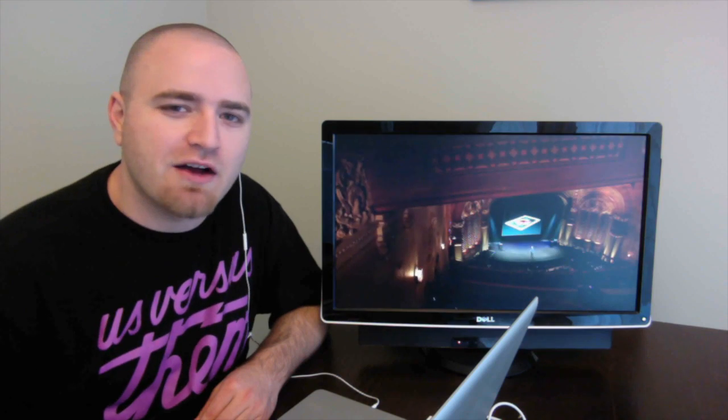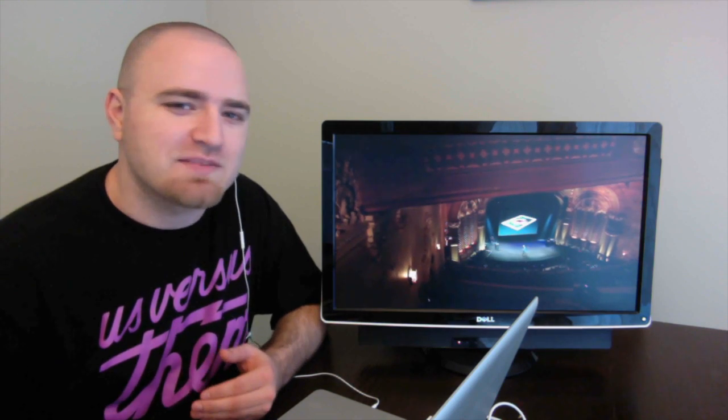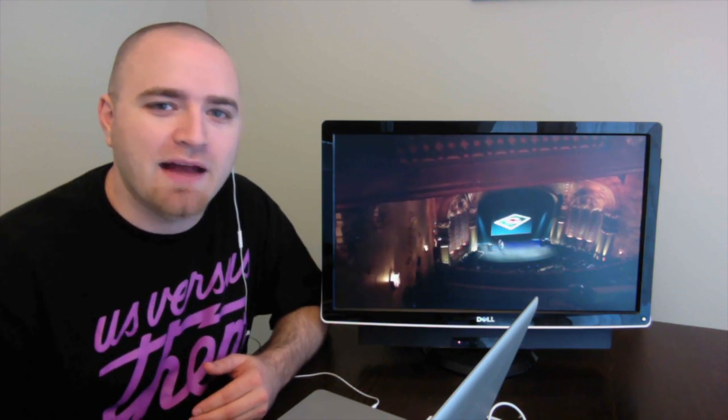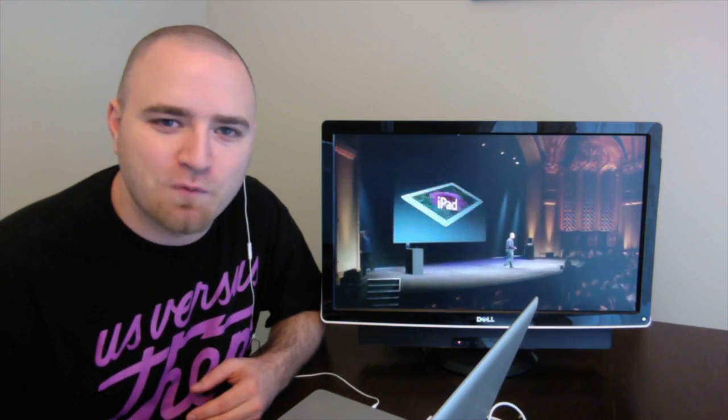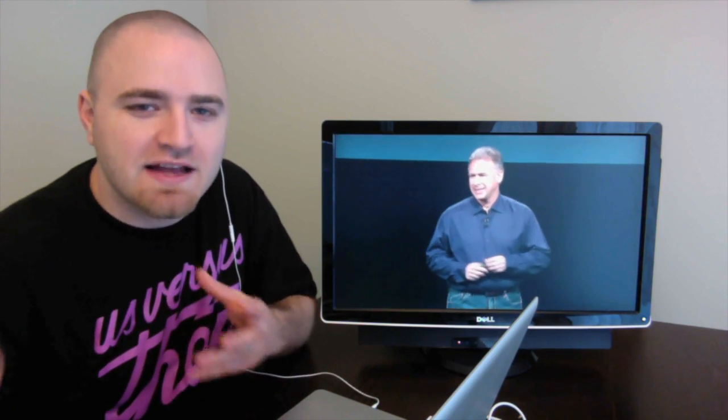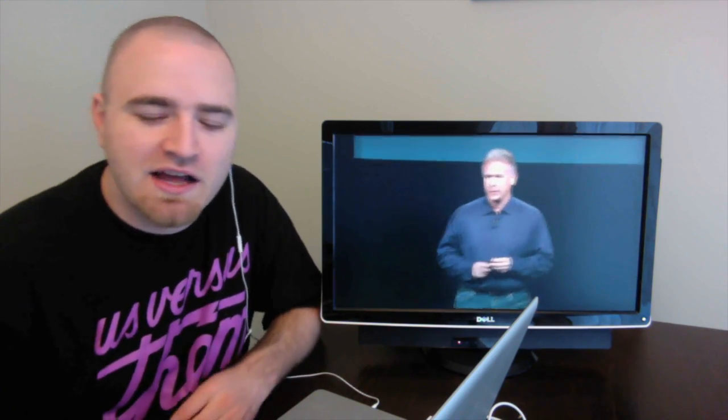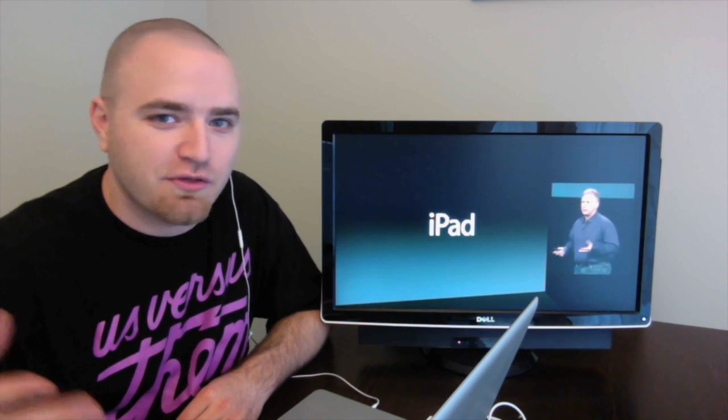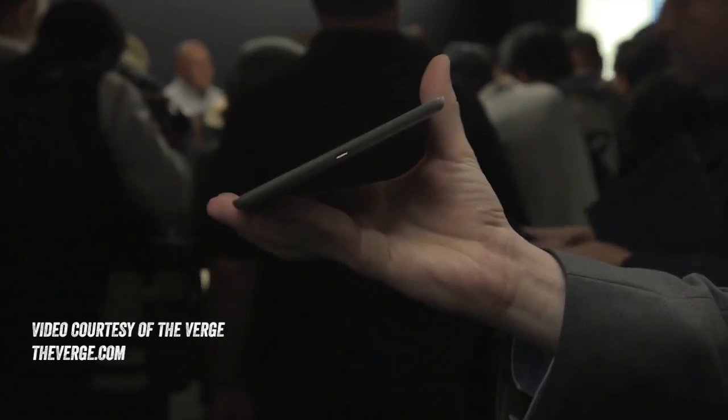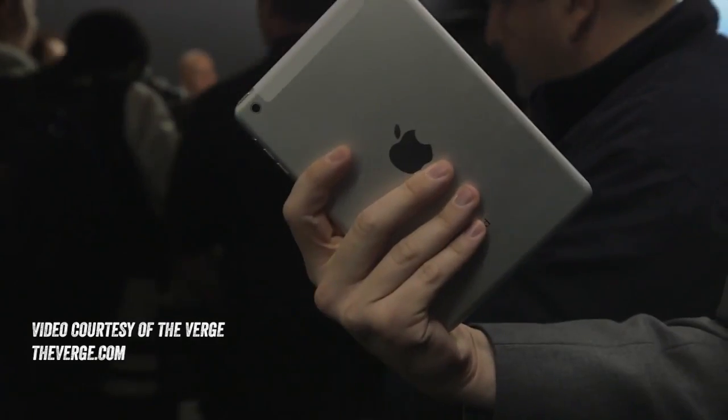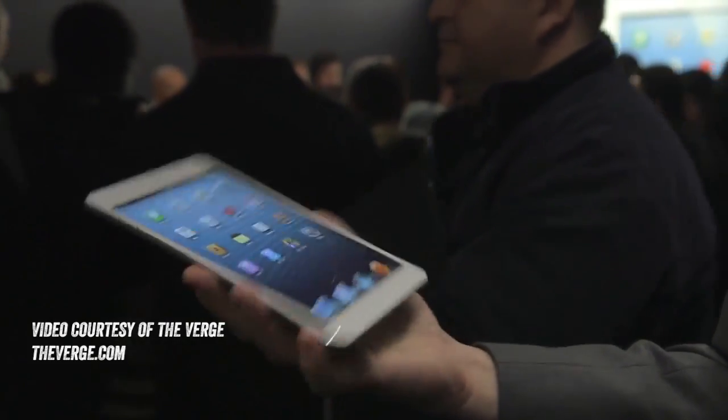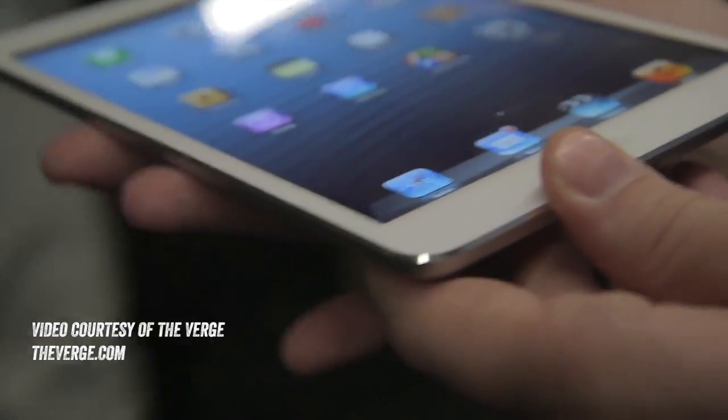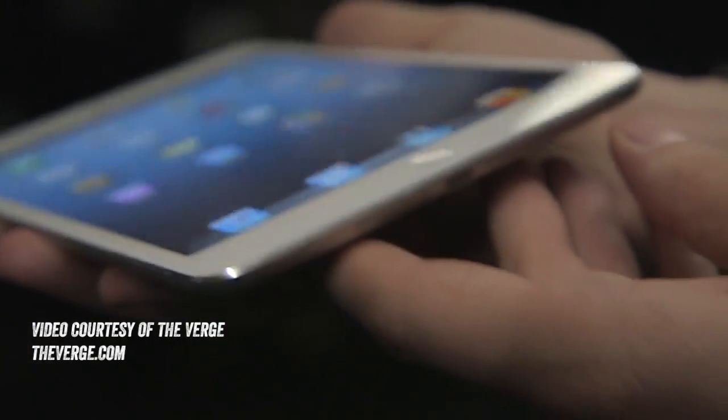Meaning you don't need quite as much performance to get the same kind of smoothness and operation that you're used to on the last generation third iPad as it was called, or even the latest generation, which they're calling the fourth generation iPad.